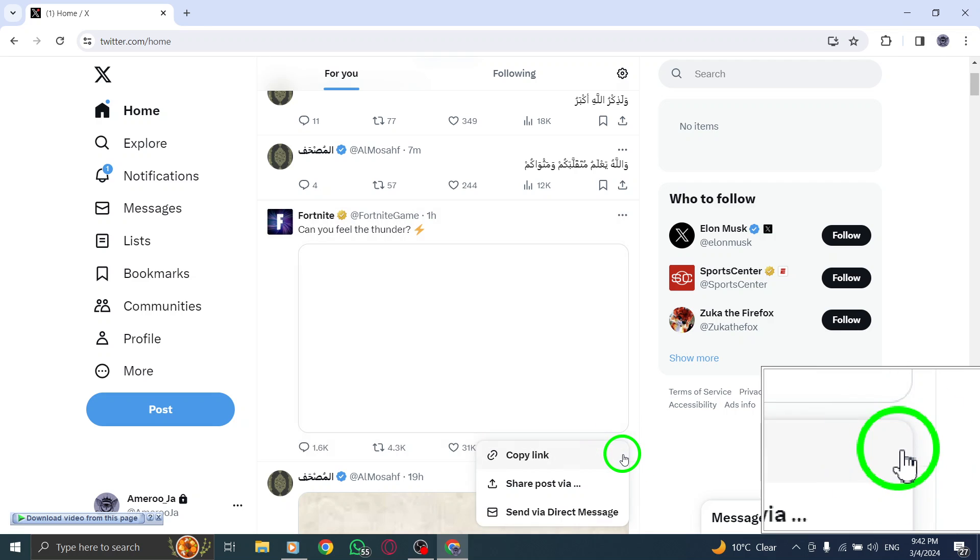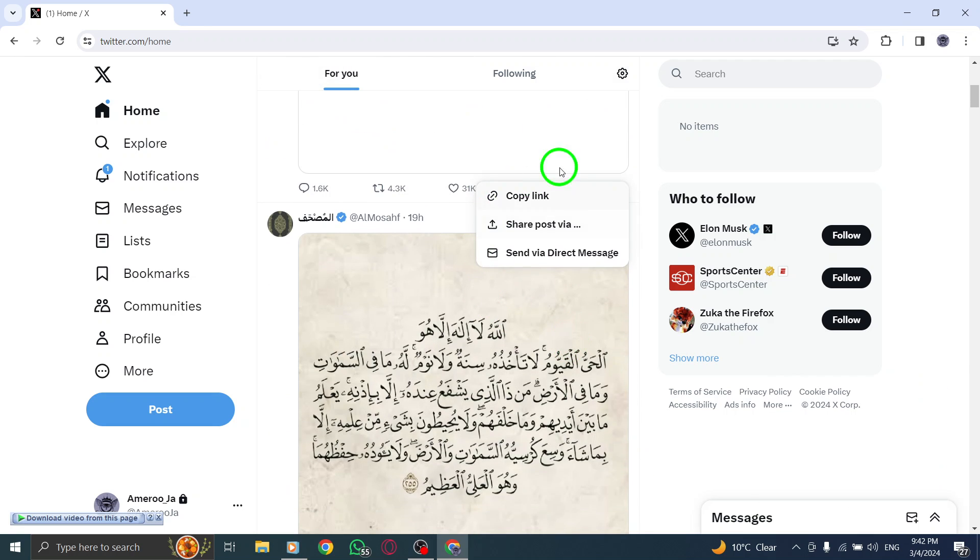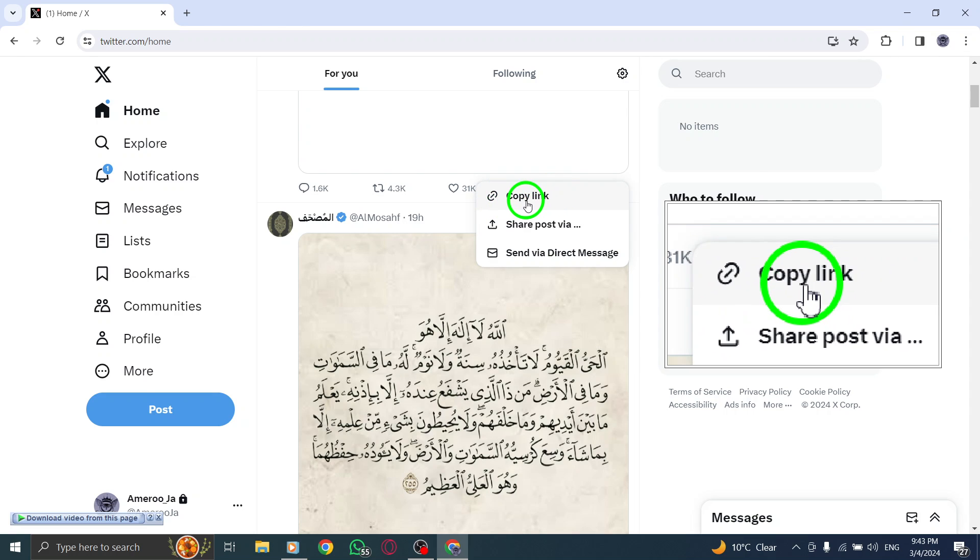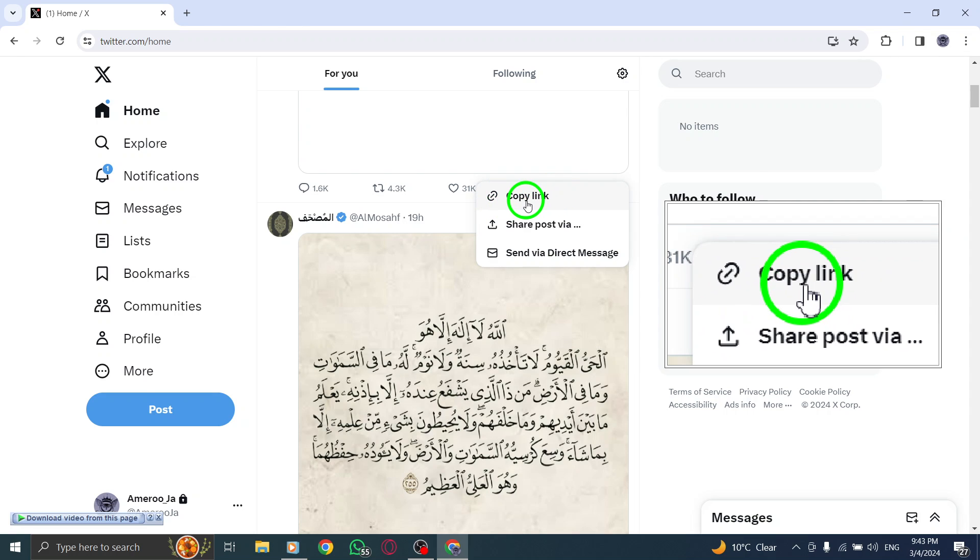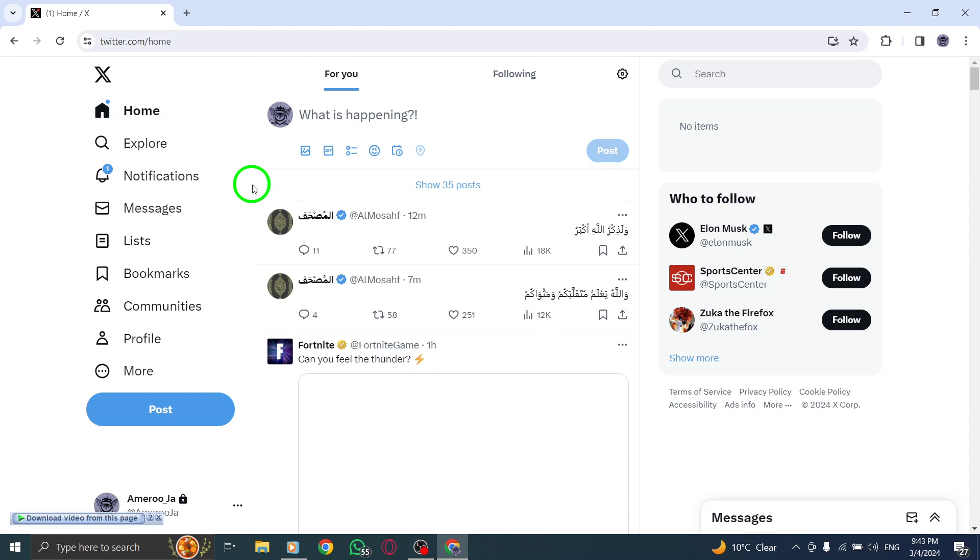A pop-up menu will appear. From this menu select Copy Link to Post. The URL of the post will be instantly copied to your clipboard. By following these simple steps you can easily retrieve the URL of any post on Twitter.